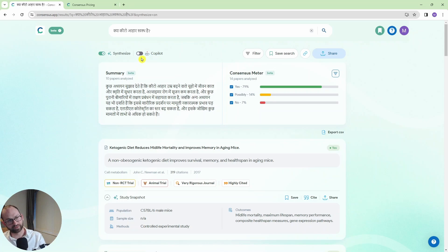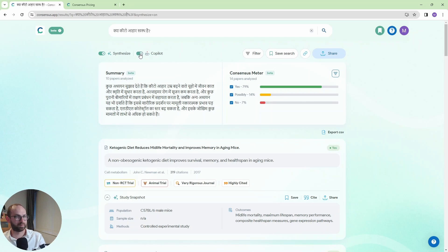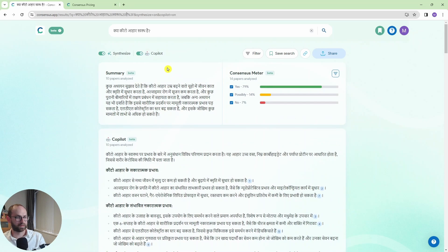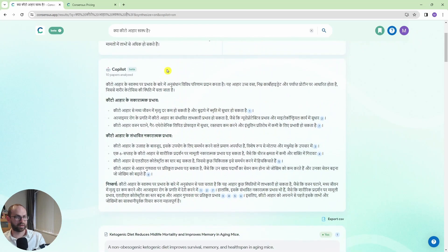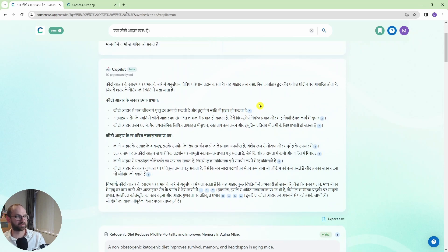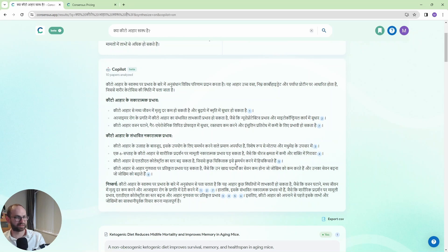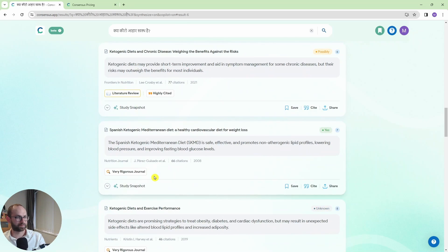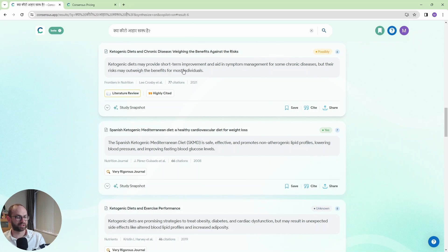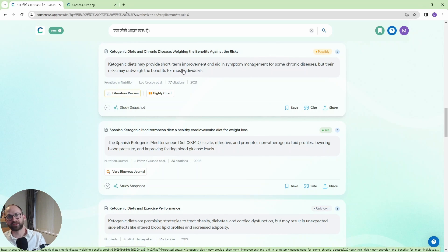And then we have this feature here called copilot. So we're going to go with copilot now. And now look, copilot quickly created a little summary, a little literature review of these papers for me. And I have all the references here as well. So for example if I go to number six, there you go. This is that paper number six here. So this is really good. I love it. And I'm gonna try this in English as well now.